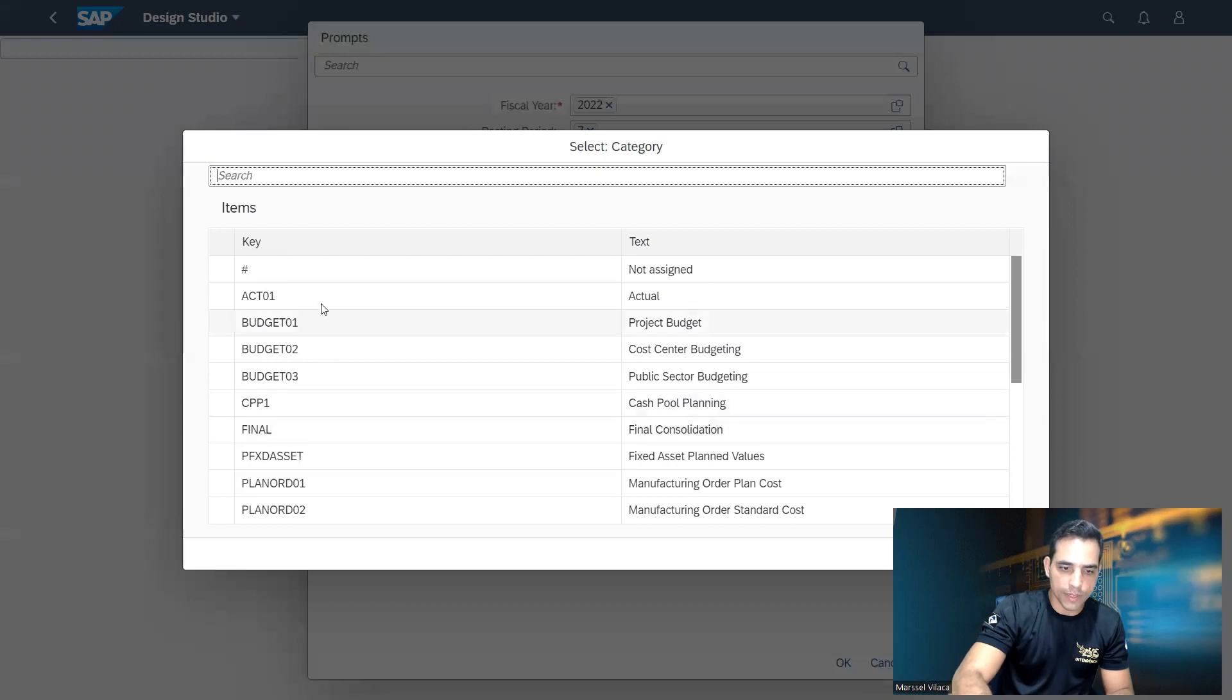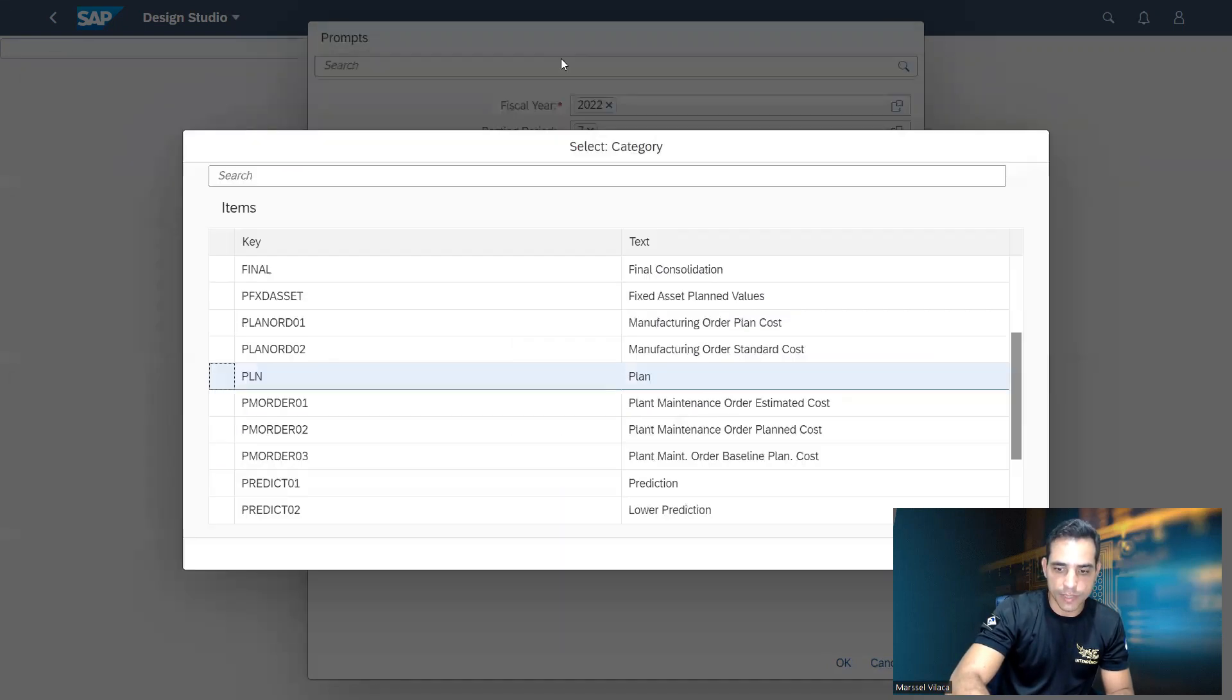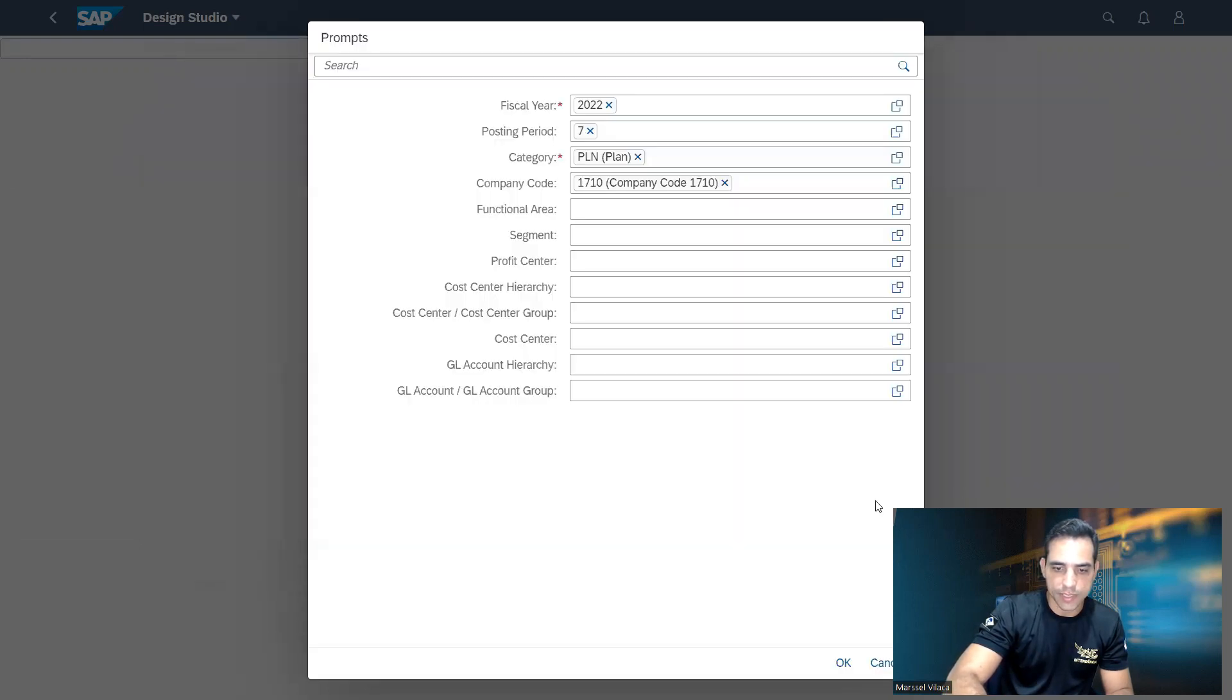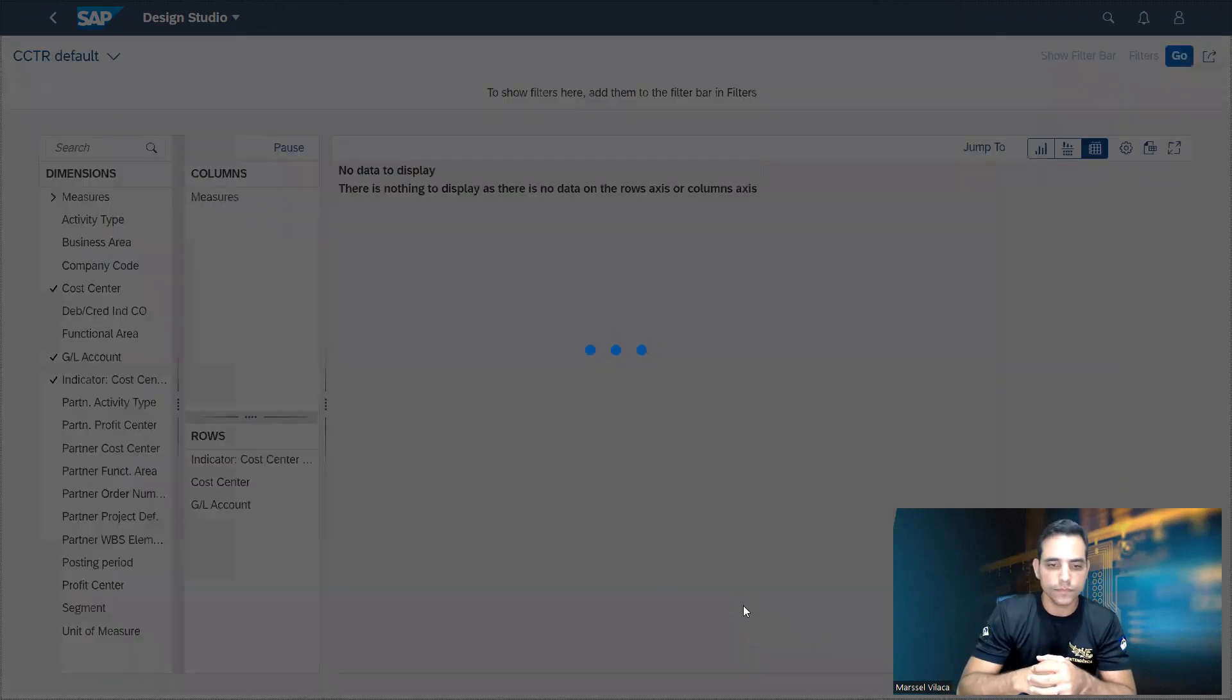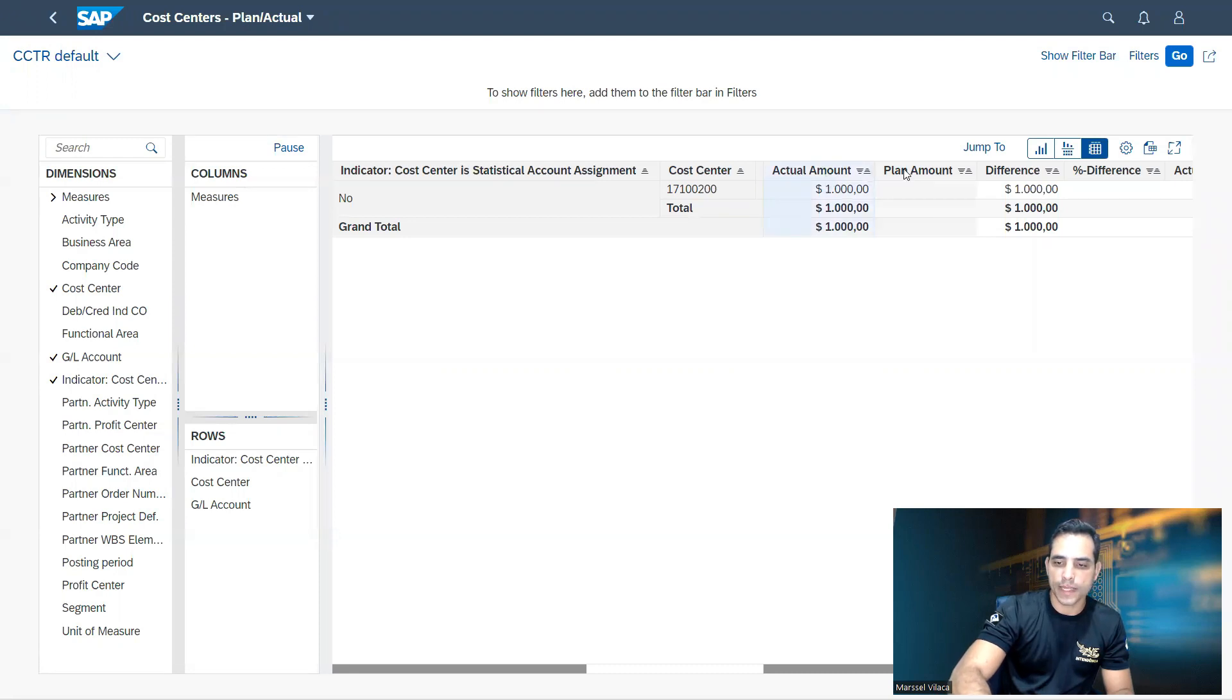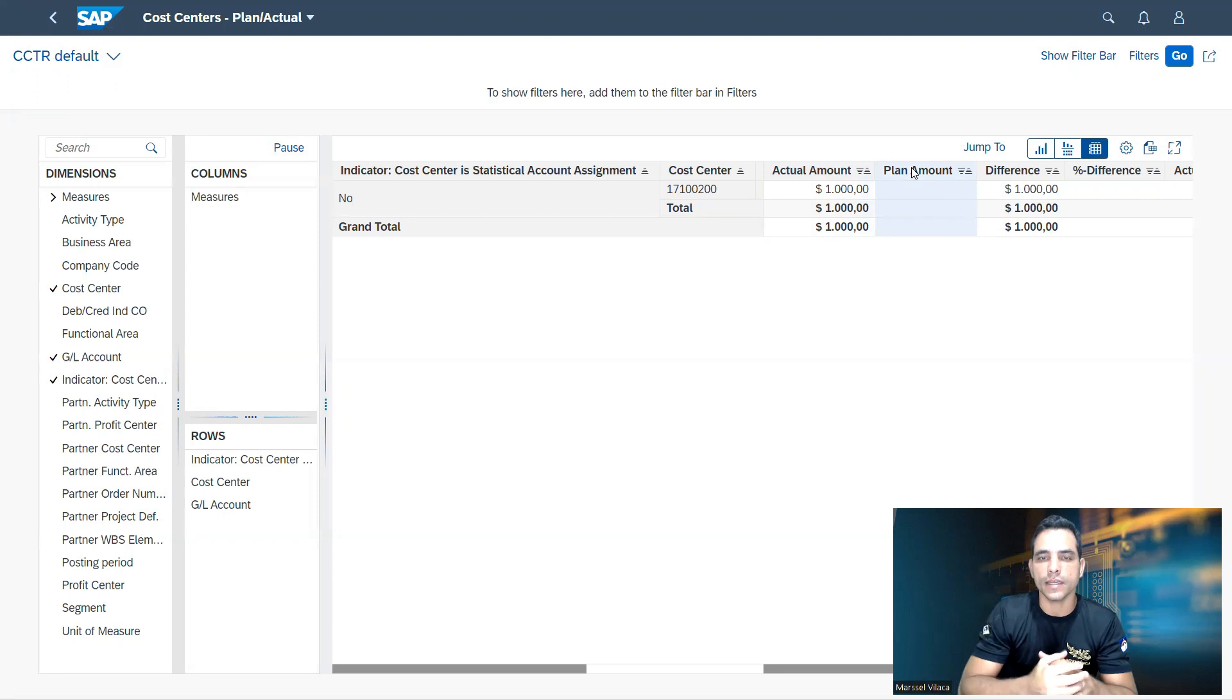Right now I'm gonna select the PLN, which is the planned costs. So I'm gonna select the cost. Those categories are customizable. Then you can go to SPRO. Here is the version is S4HANA on-premise. So I will add here our cost center.